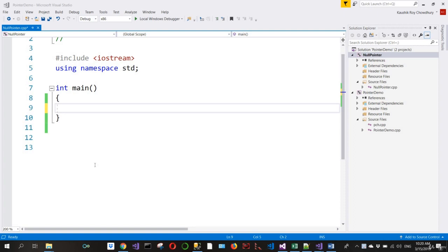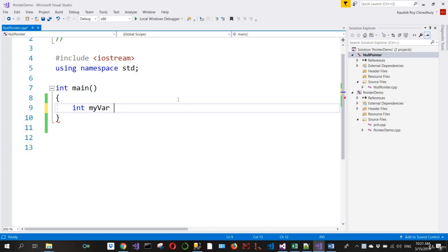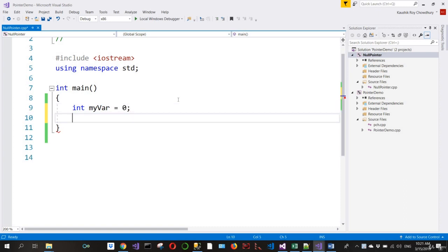In this lecture, I'm going to show you what happens when you try to dereference a null pointer, which we covered in the last lesson. So, int myVar equals 0, and there is a pointer to